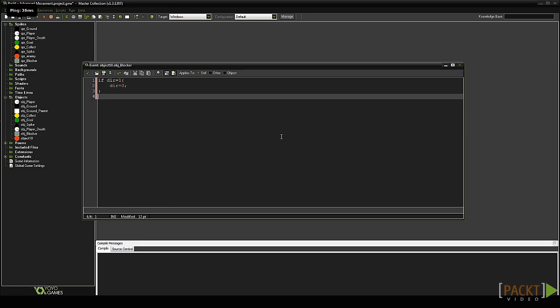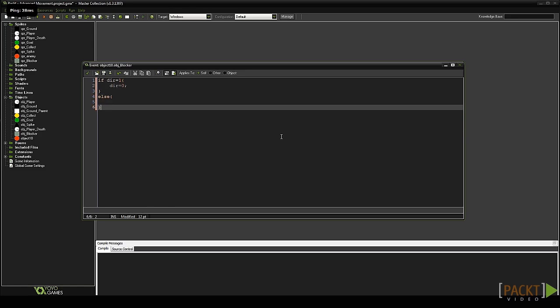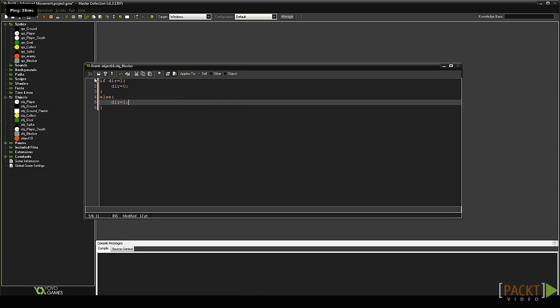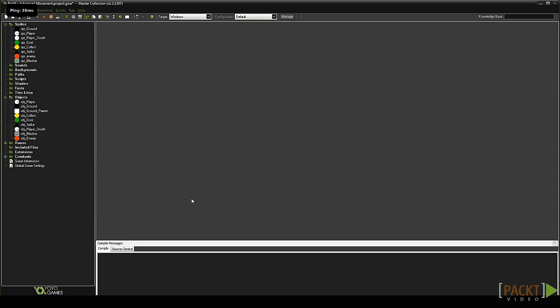Now in a new line type else, then another set of curly braces. In between those type dir equals 1. This checks the current direction. If it equals 1 it is changed to 0. If not, it is changed to 1. Close the code and close the object.